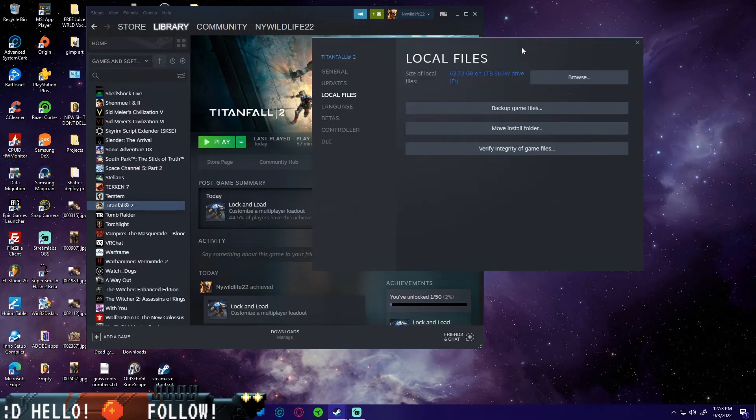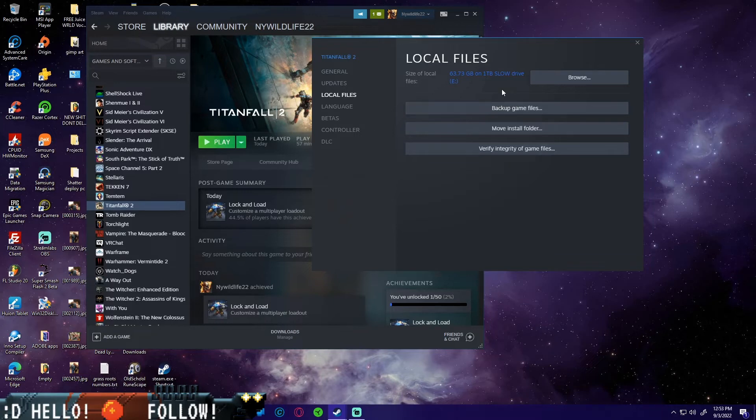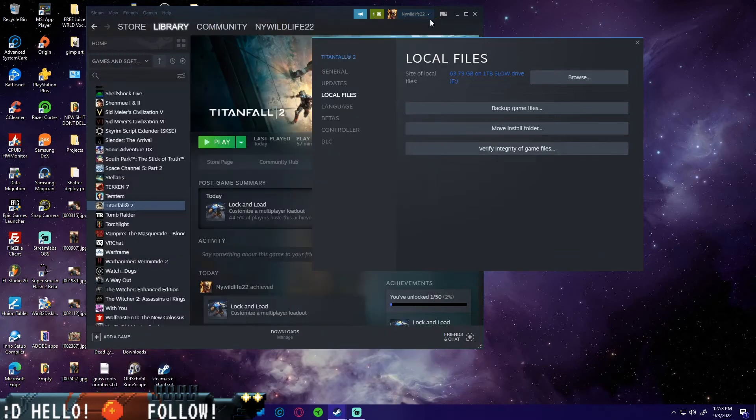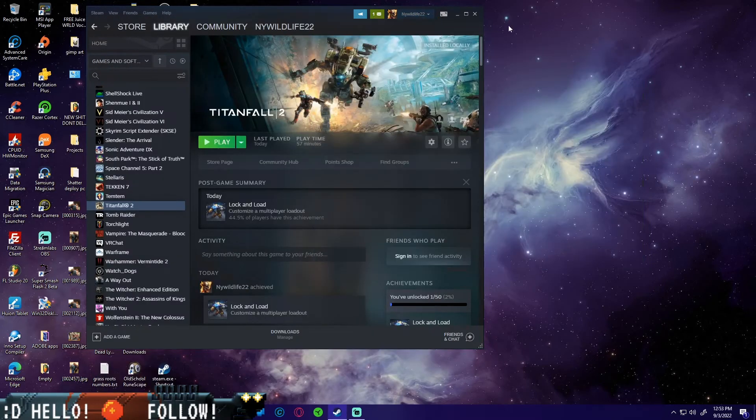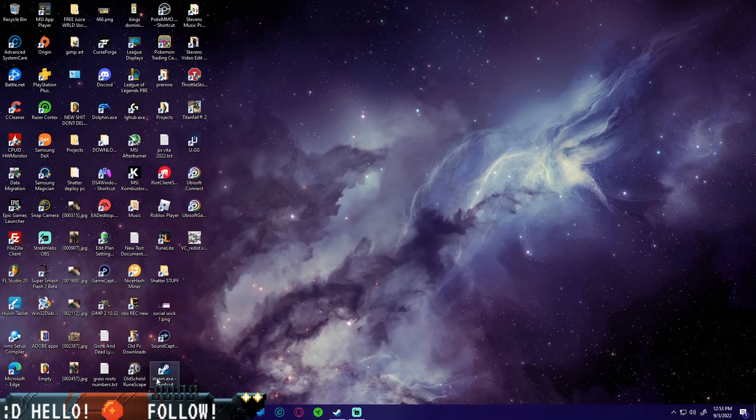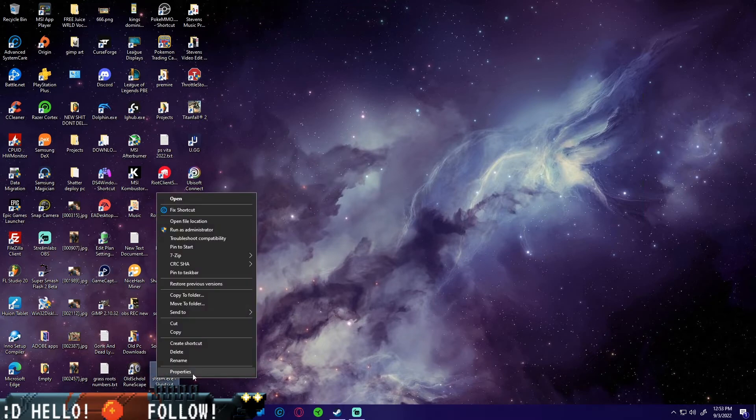So click on this after you delete both of those two files, Titanfall 2 and Titanfall 2 trial. After you verify the integrity of the game files, which just reinstalls the exes, you need to come over to your desktop or wherever your Steam is saved and find your Steam exe.